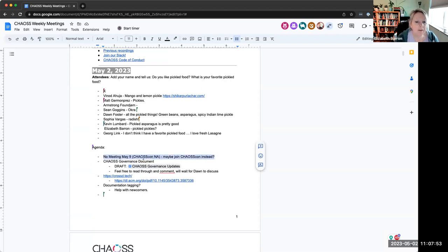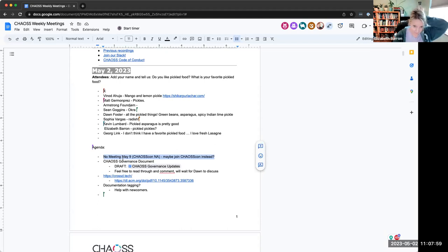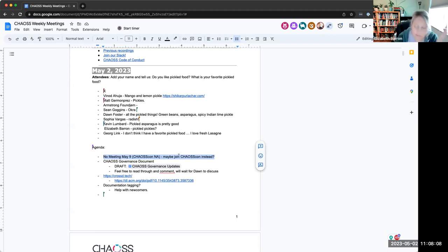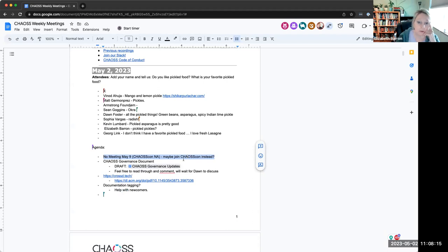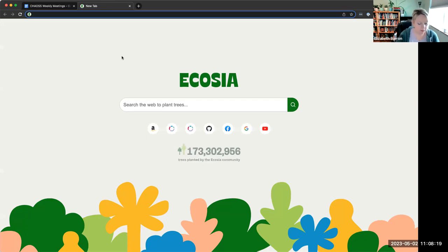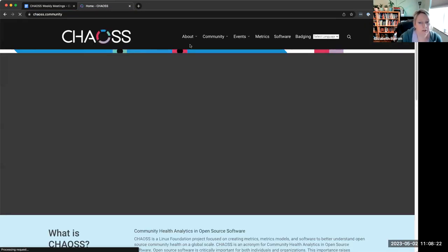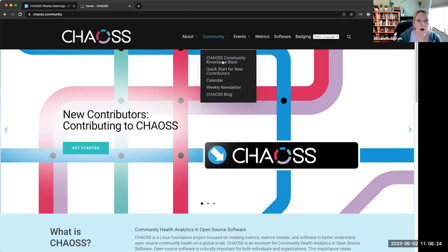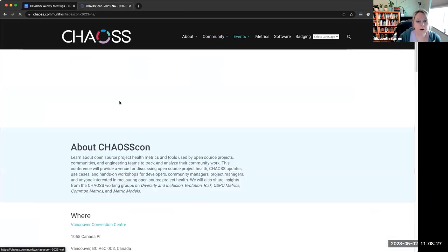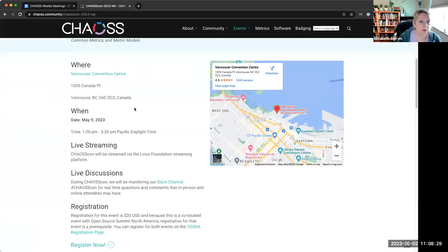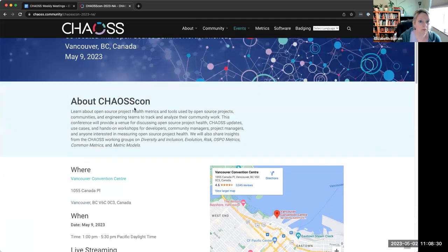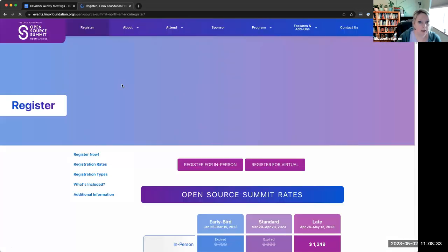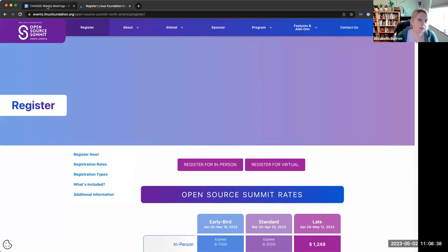We do not have a meeting next week because CHAOSCon is happening that same day. Even though there isn't a strict conflict, because that's an afternoon event. But yeah, if you would like to still connect with CHAOS because we know that you will just miss us, you should join CHAOSCon instead. And we'll be hanging out in the Slack channel if you're virtual.